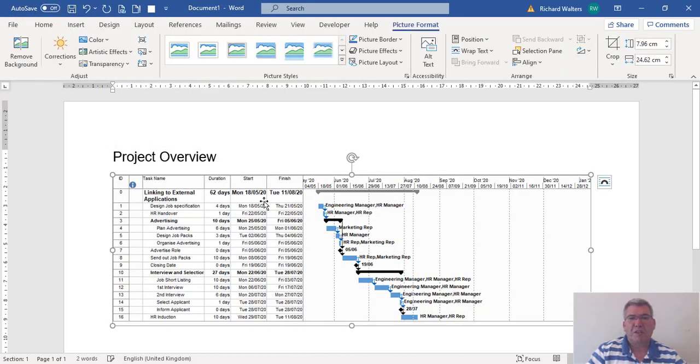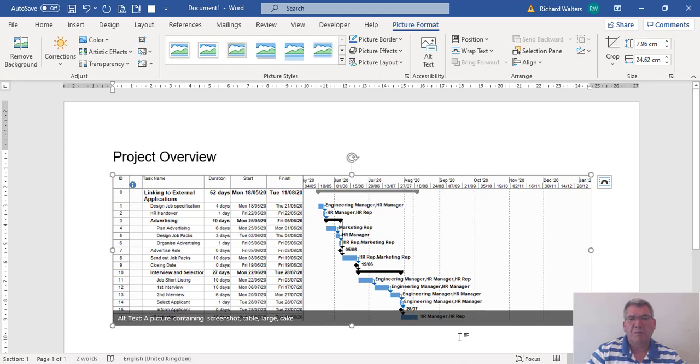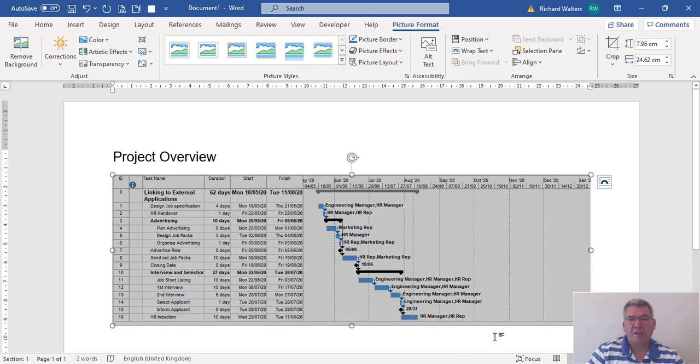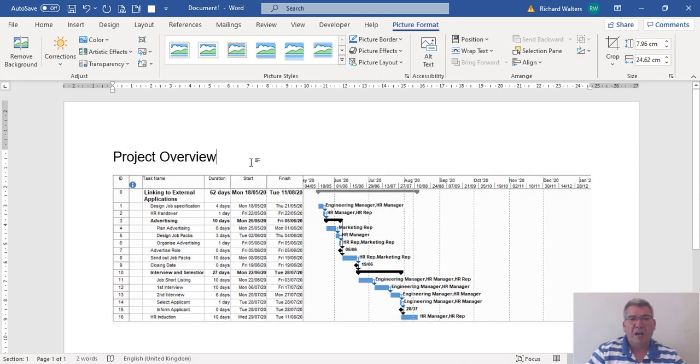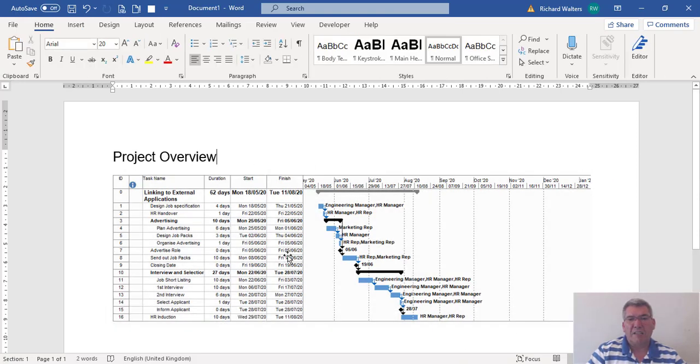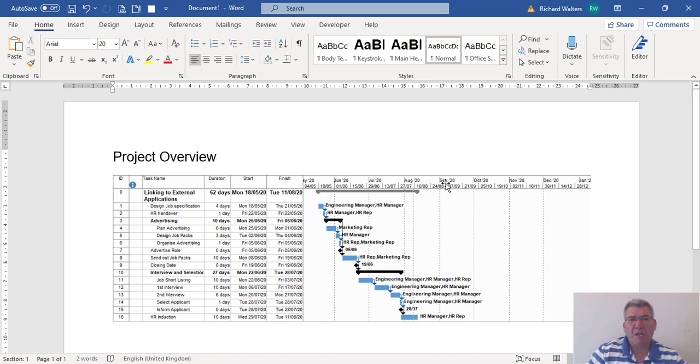There we go. This has now been inserted into Microsoft Word and is linked to the image saved to the desktop.